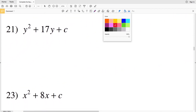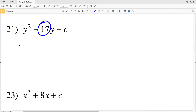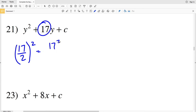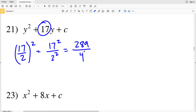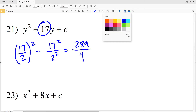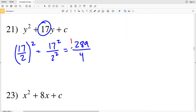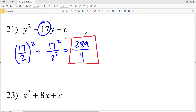Number 21: b is 17. So (17/2)² — that's 17²/2², which is 289/4. 17 times 17 is 289, and 2 times 2 is 4. So 289/4 is my solution for number 21.